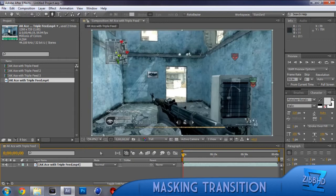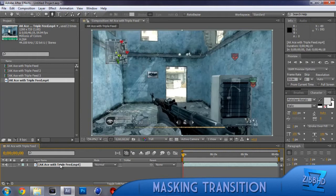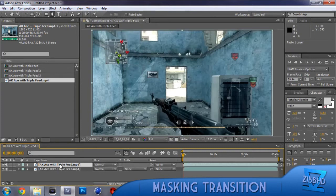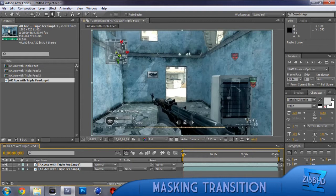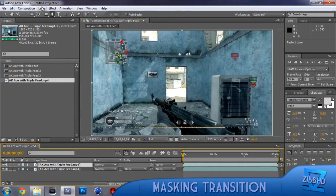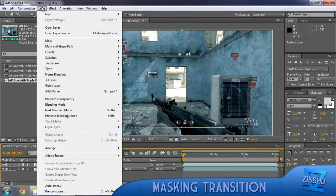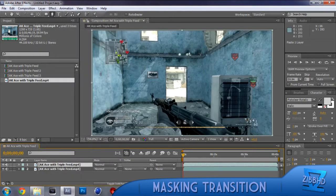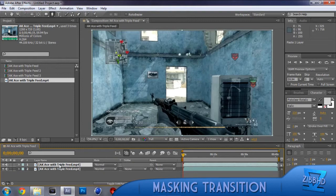So now what you want to do is you want to copy the video again. And by doing that you hit Ctrl C, Ctrl V, and then once you've done that you want to highlight the one that you just copied and then go layer.